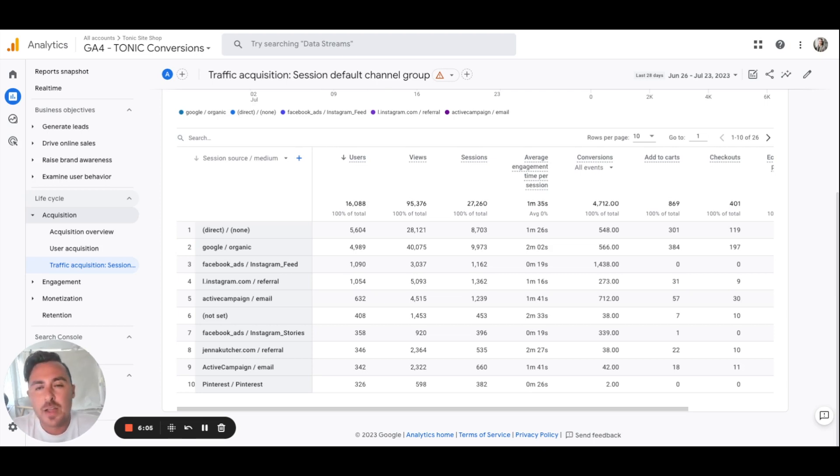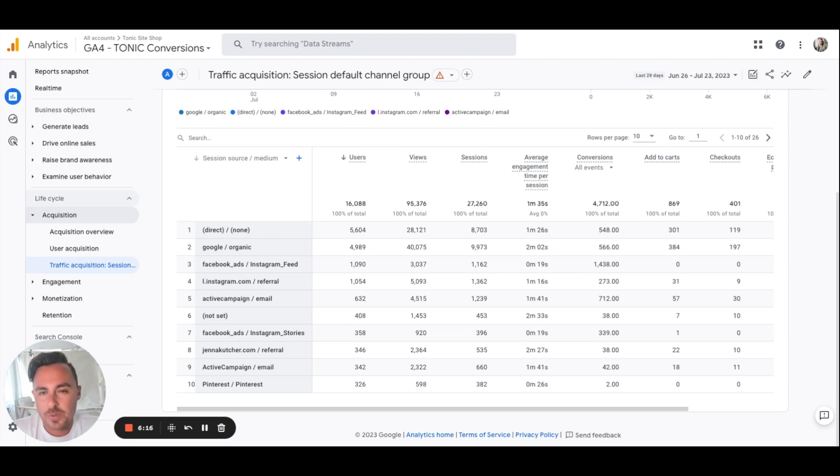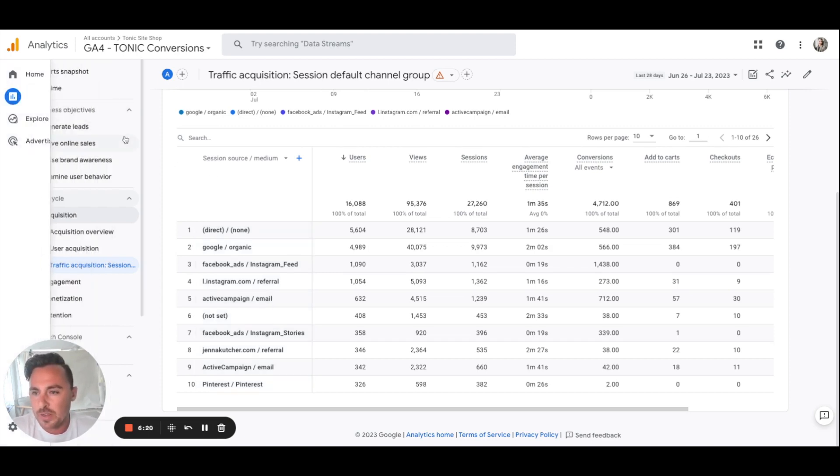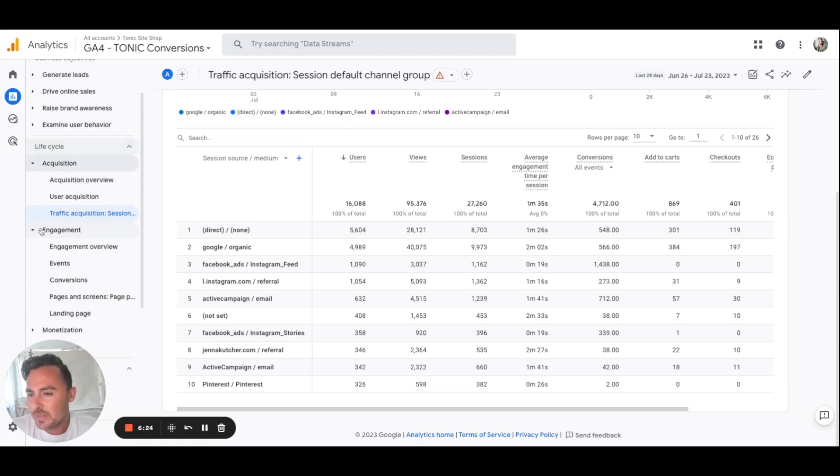Now the next thing I want to show you is the most visited pages. That's always something that people want to know is what's my most popular page. So again, we're going to use the reports. Go ahead and click on reports, and then we're going to go to engagement and then we're going to go to pages and screens.